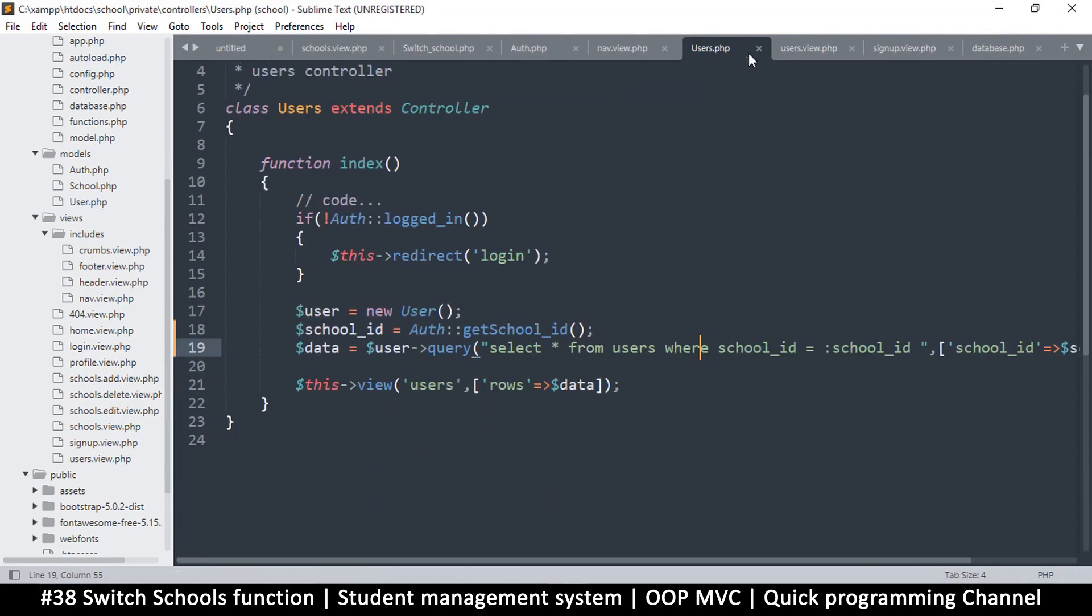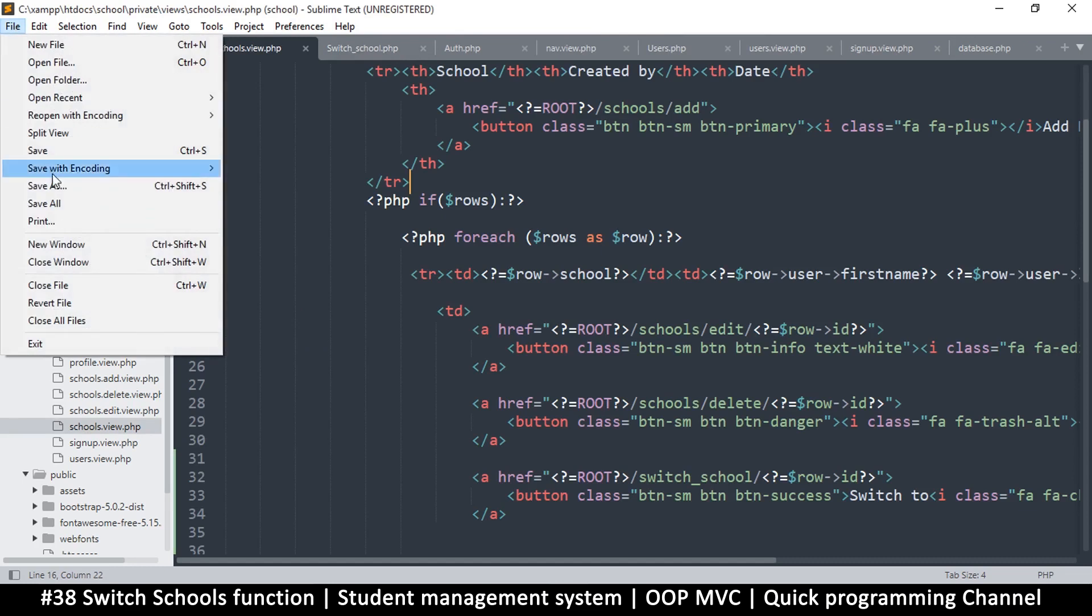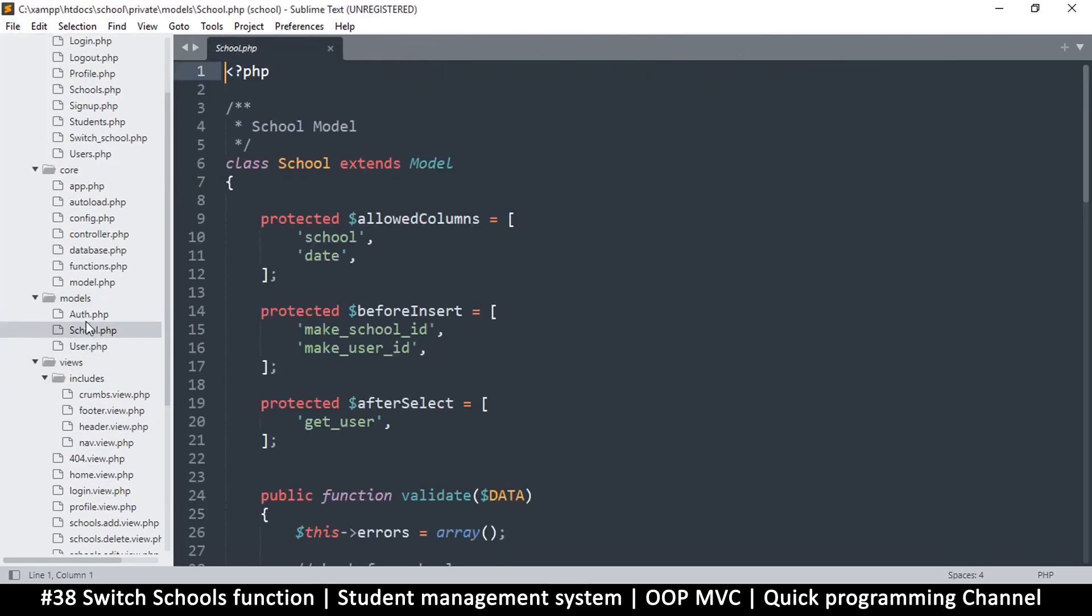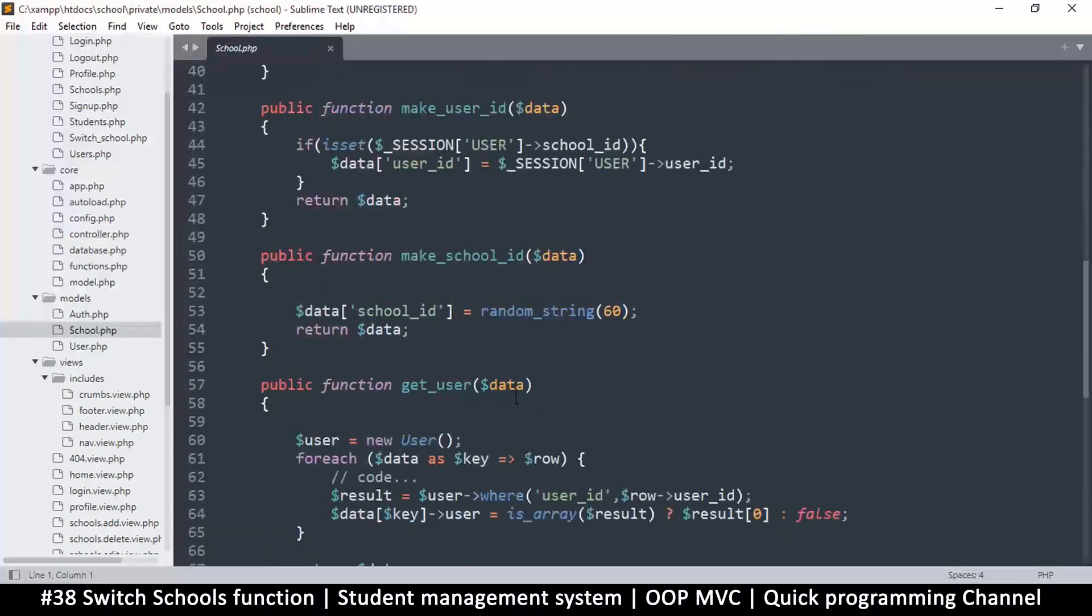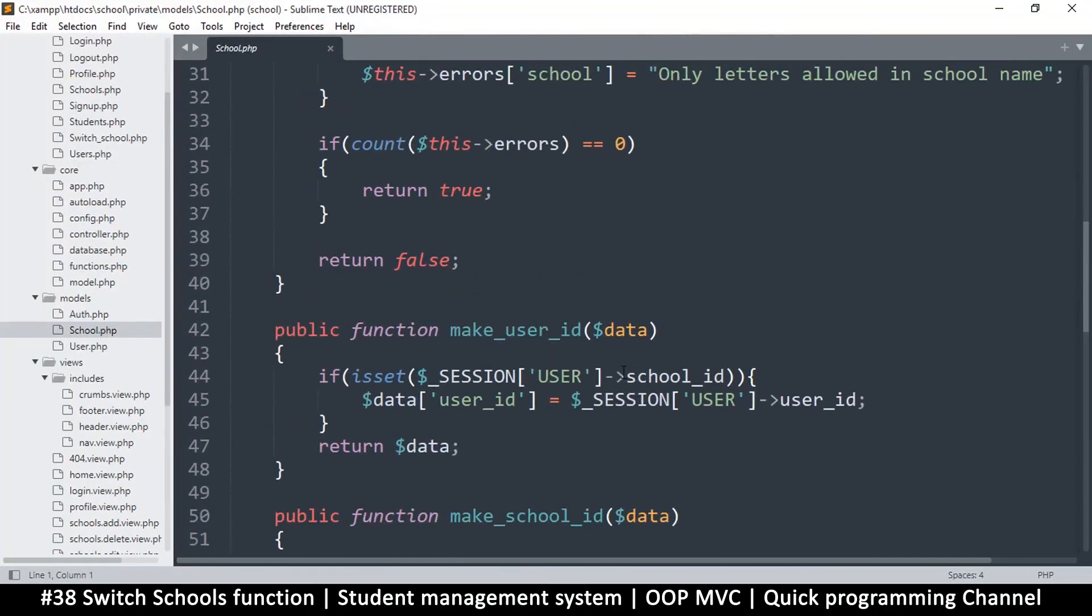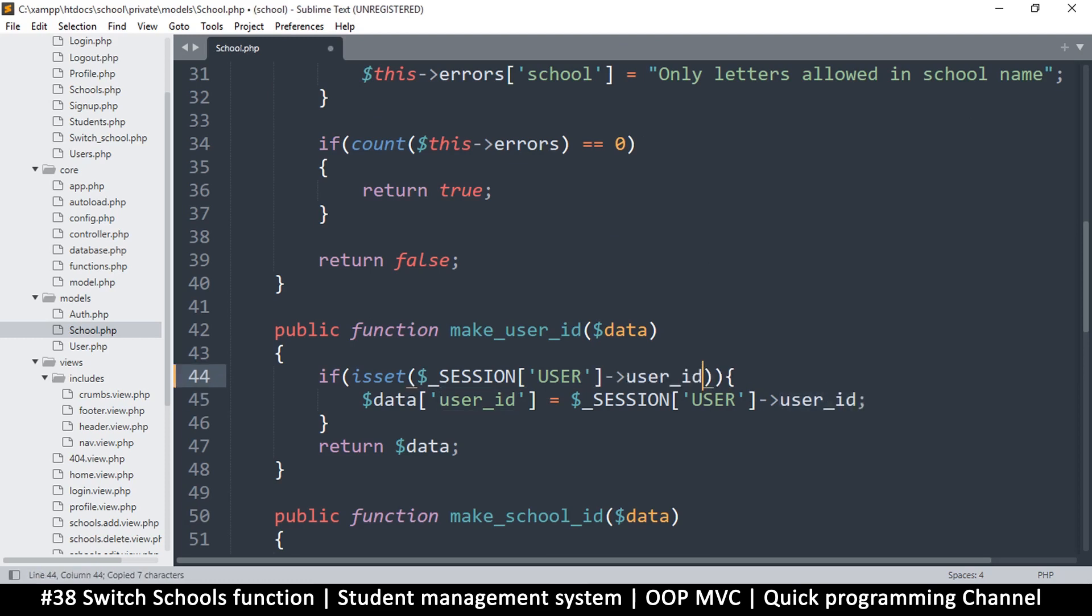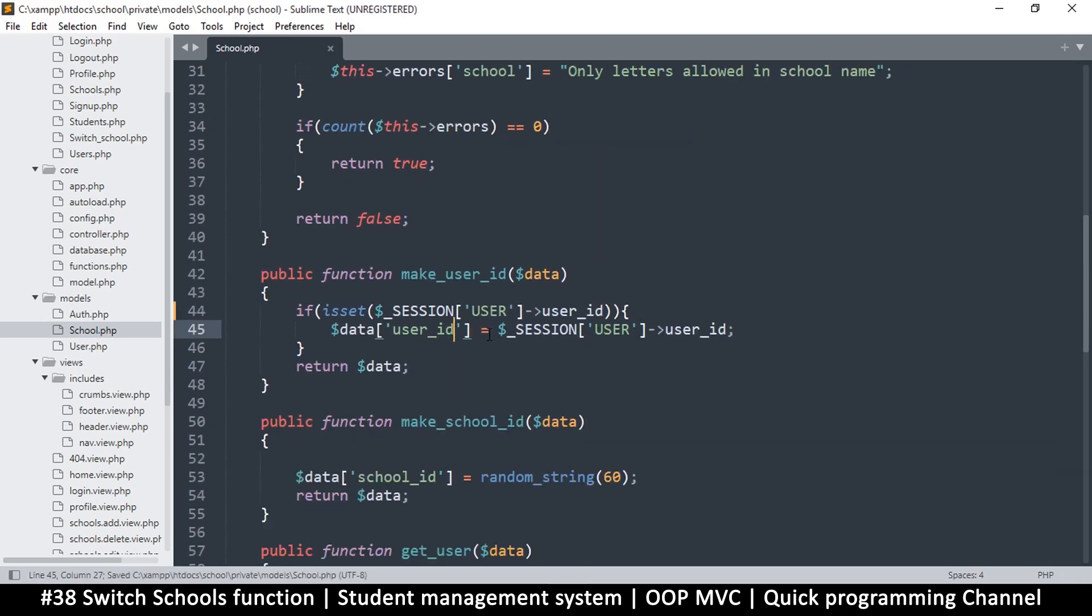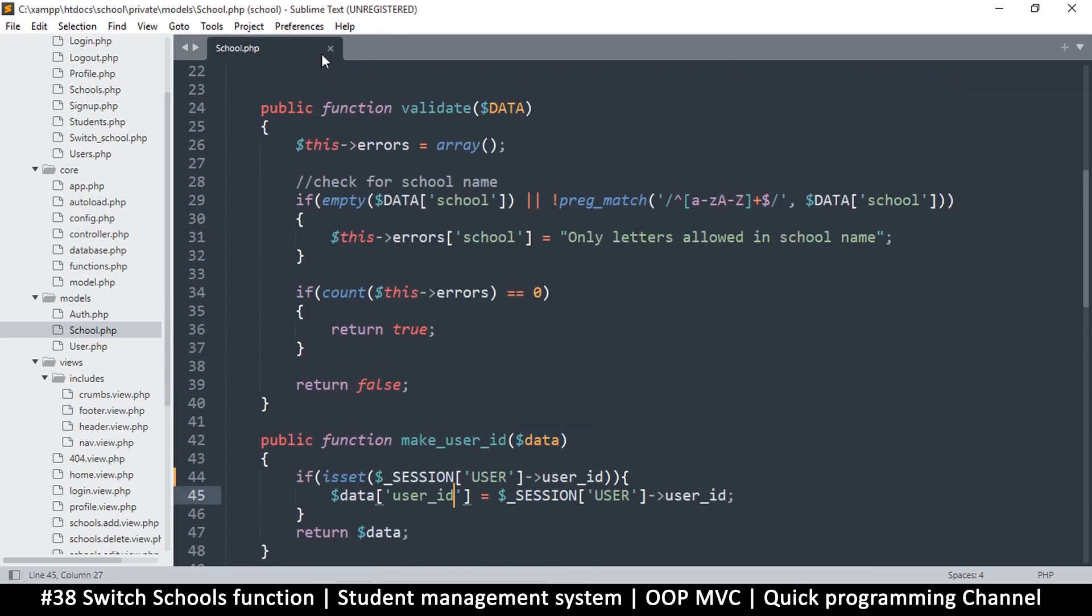Let me close all these files here. If we go to the school model, there is a function here where I checked for the school ID but instead I added the user ID. This works just fine, there's nothing wrong with it, it's just better to check for exactly what we want to add. So I'll put user ID there, not really a big deal.